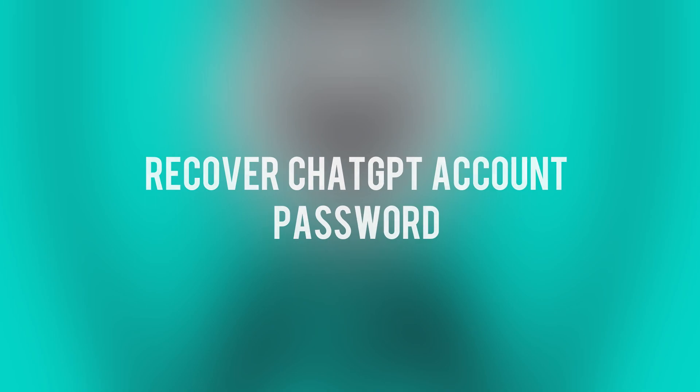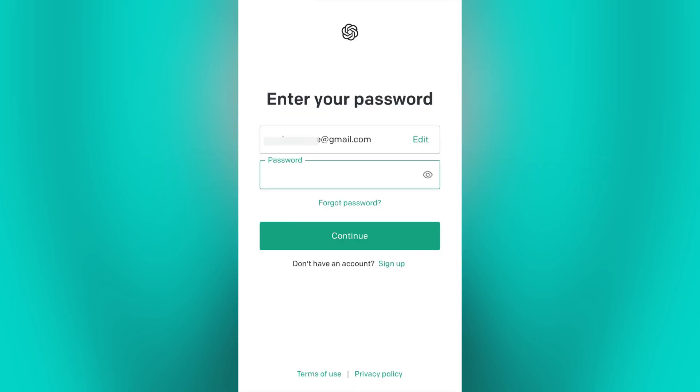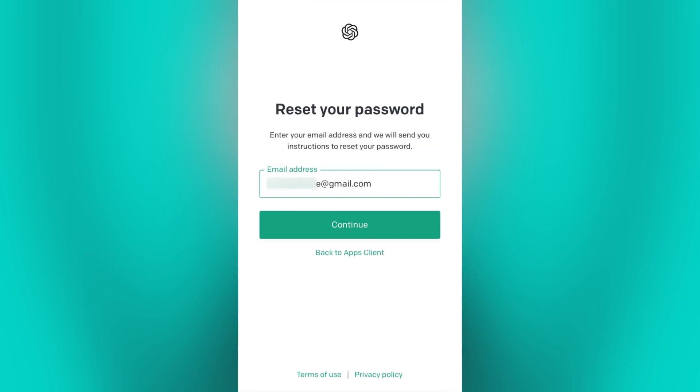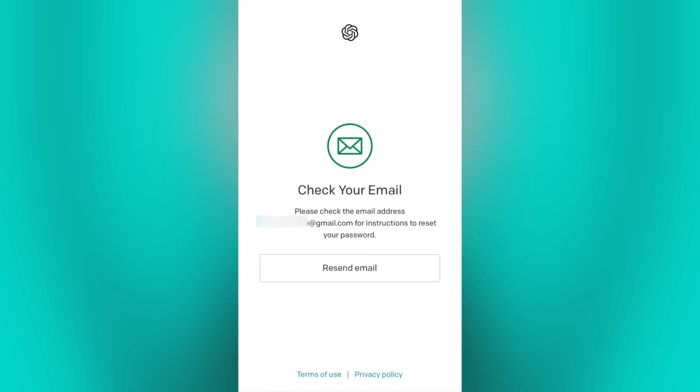First step is to go to ChatGPT login page. Now click on the forgot password option, then just enter the email address associated with your ChatGPT account, then click continue.